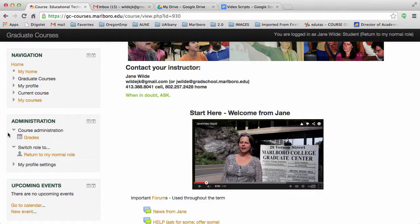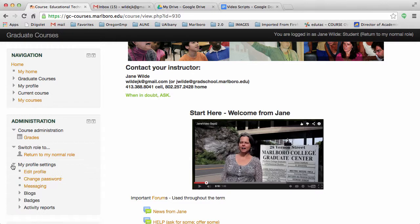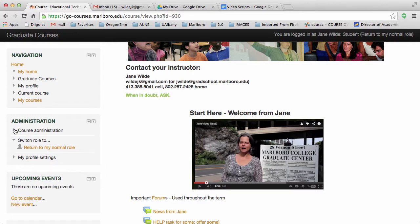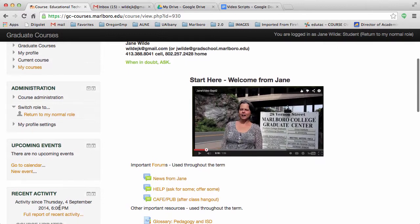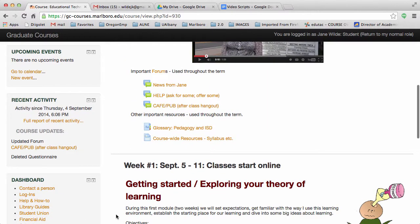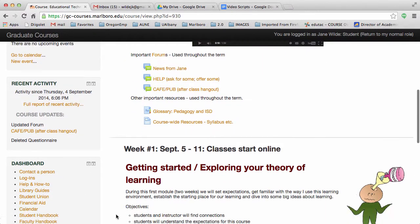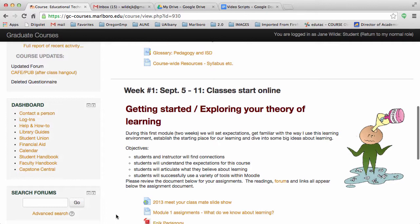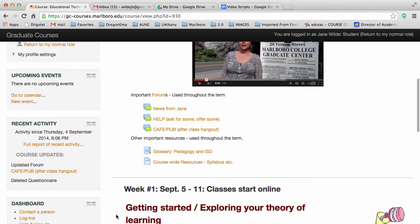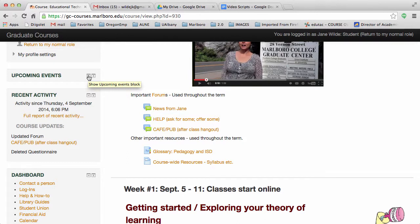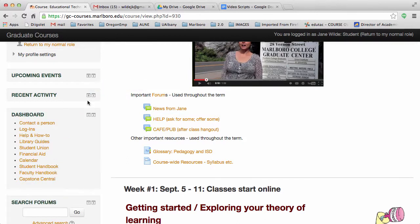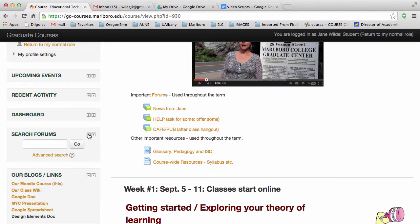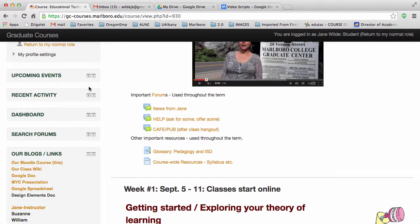The Administration block gives you access to your grades and your profile. The next four blocks — Upcoming Events, Recent Activity, the Dashboard, and Search — may be useful to you, or you may want to keep them minimized so they don't take up space. To completely squish up any of these blocks on the left, click on the minus sign. Then clicking on the plus sign will get them back again.